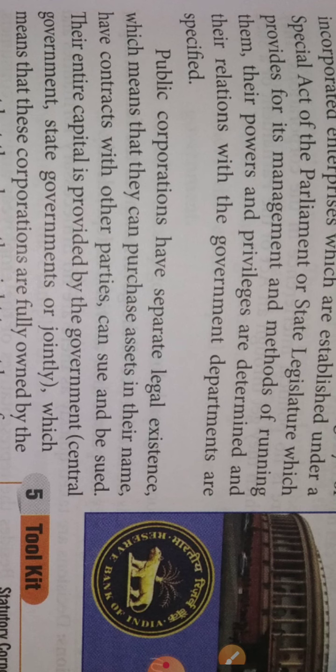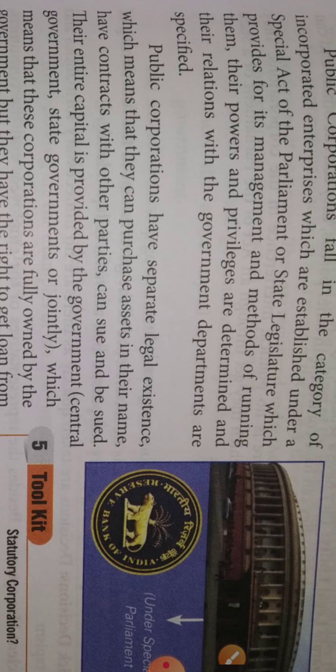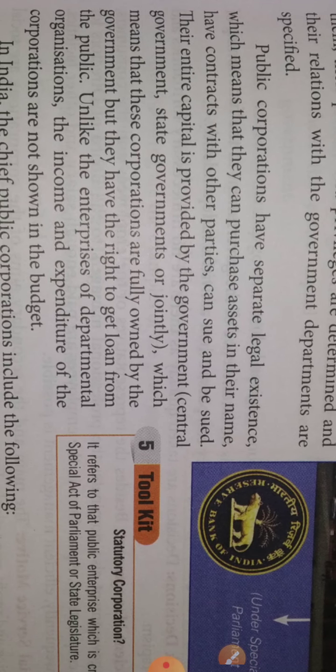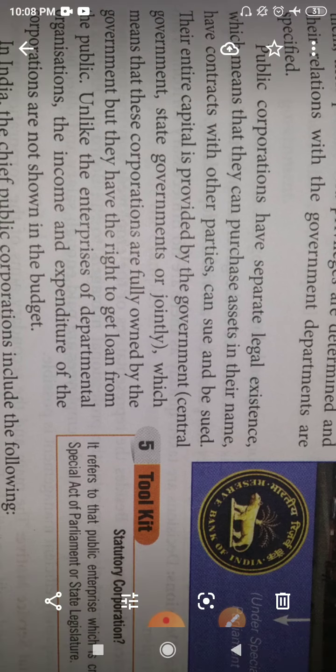The entire capital is provided by the government — it may be the state government, the central government, or jointly, meaning both can have co-partnership. This means these corporations are fully owned by the government, but they also have the right to get loans from the public.